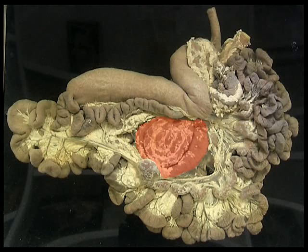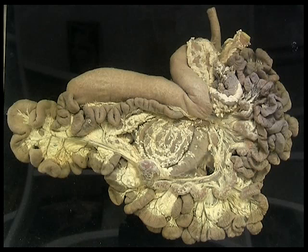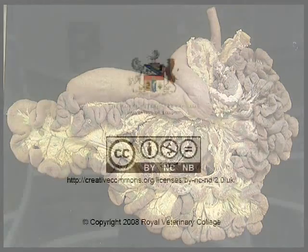The spiral uncoils to form the transverse colon, which is followed by the descending colon on the left-hand side, neither of which are visible on this specimen.